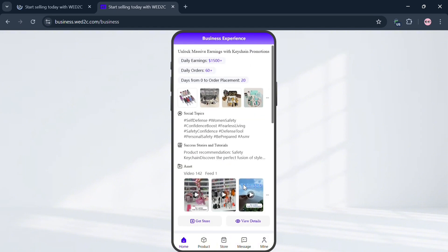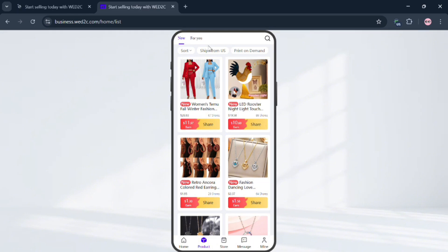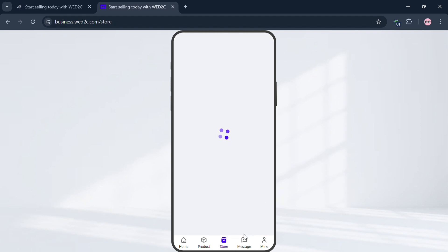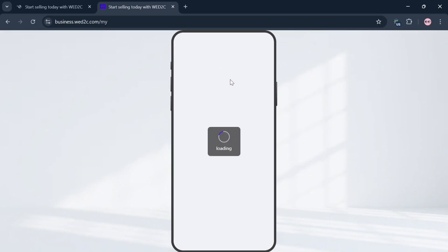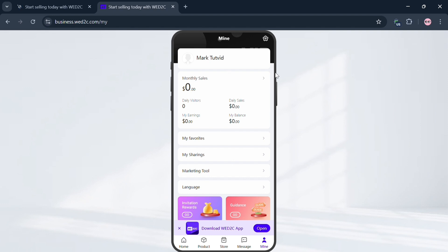Under the Home page it will show you business experiences and testimonials from other sellers using this platform. Under the Product option it shows a variety of products you can start dropshipping. Under the Store option you can view existing stores or create your own. Under Message you can see all your messages. Under the Mine option it will show you data including monthly sales, total earnings, total visitors, and more. You can also click the Login button to start logging into your account.